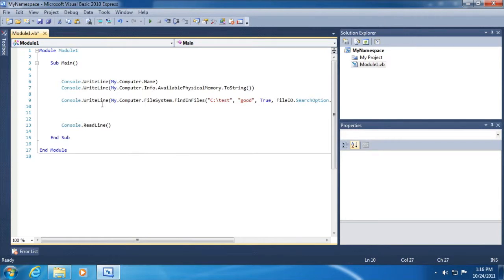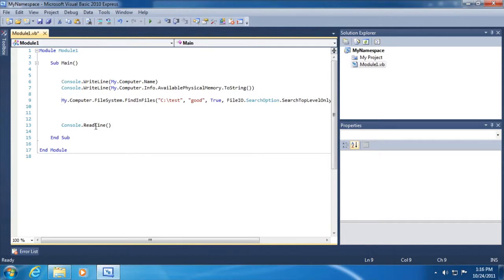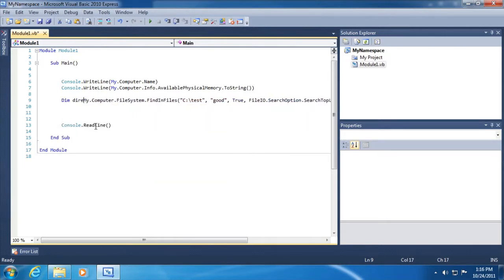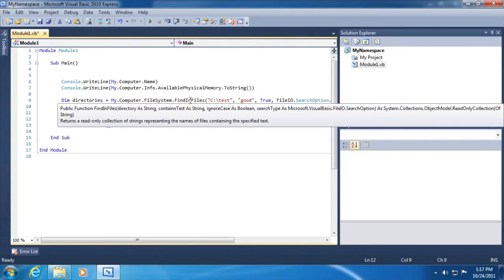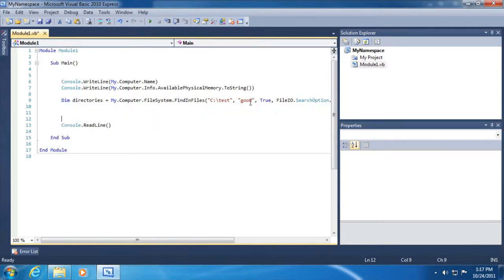In fact, I did this a little bit incorrectly here. Let me delete the console.writeline part. Instead, what we're going to do is just get a list of directories. So dim directories equals my.computer.filesystem.findinfiles. If we hover our mouse cursor over findinfiles, you can see that it returns a read-only collection of strings that represent the names of files containing the specified text.